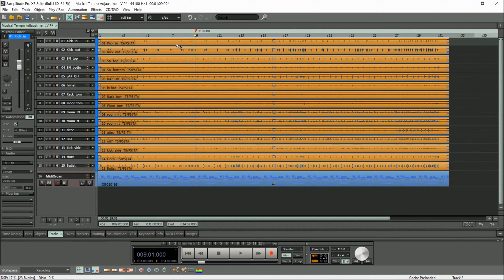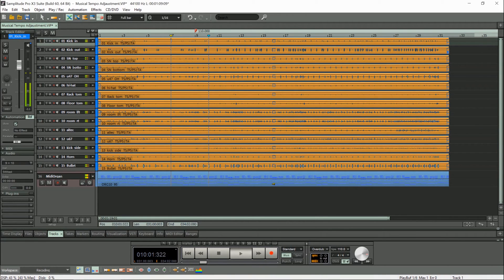So now we have a tempo change from 100 BPM to 110 BPM. I'll begin playback at bar 7 so you can hear the tempo change. So that's working really well — this is using the Elastic Pro algorithm by the way.